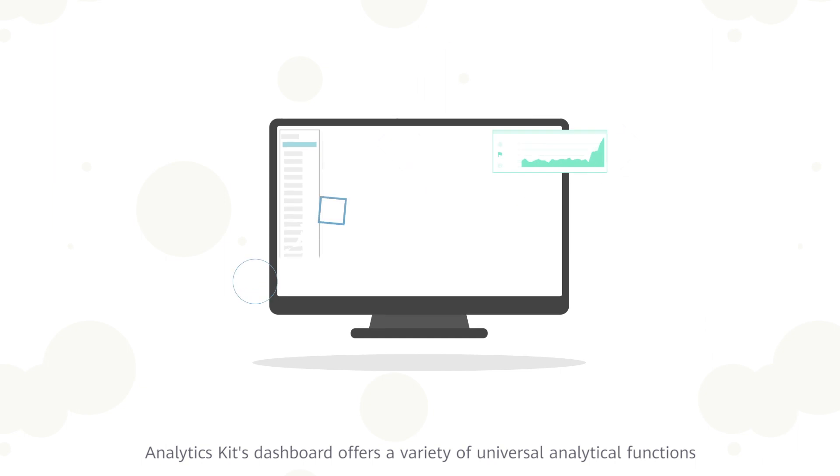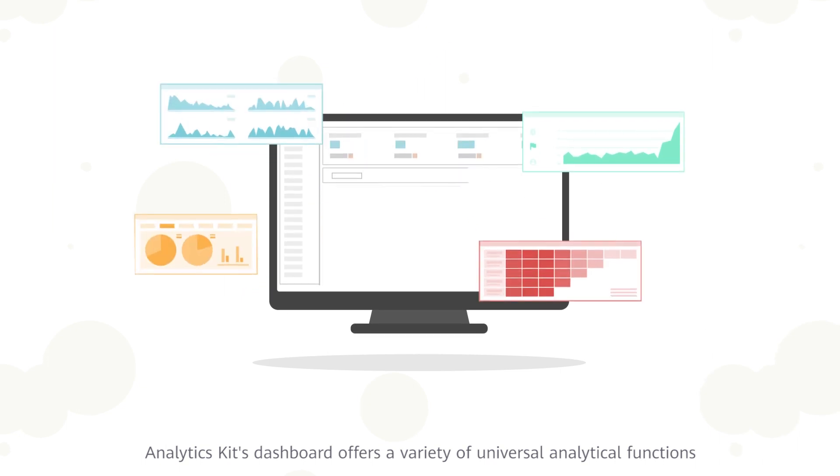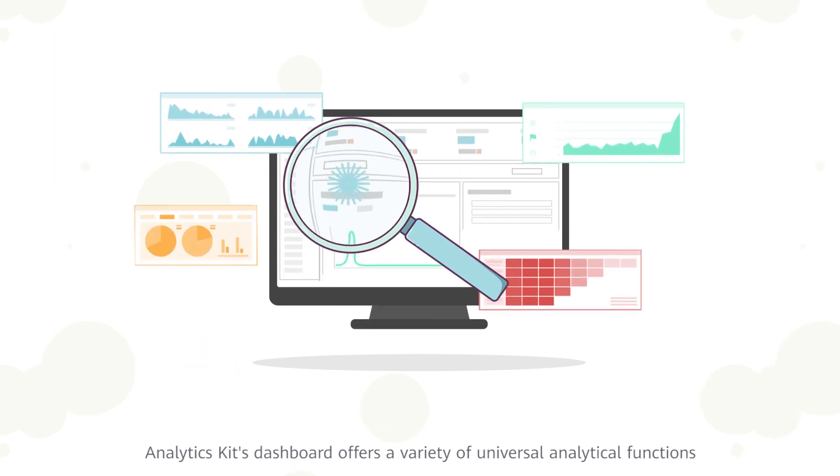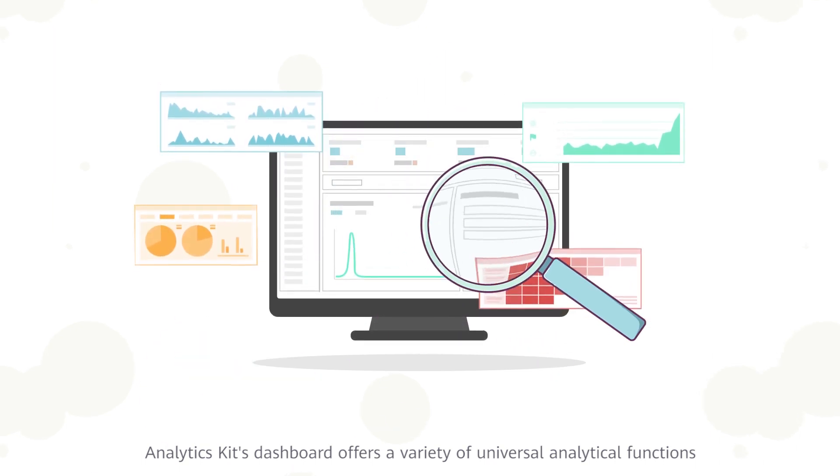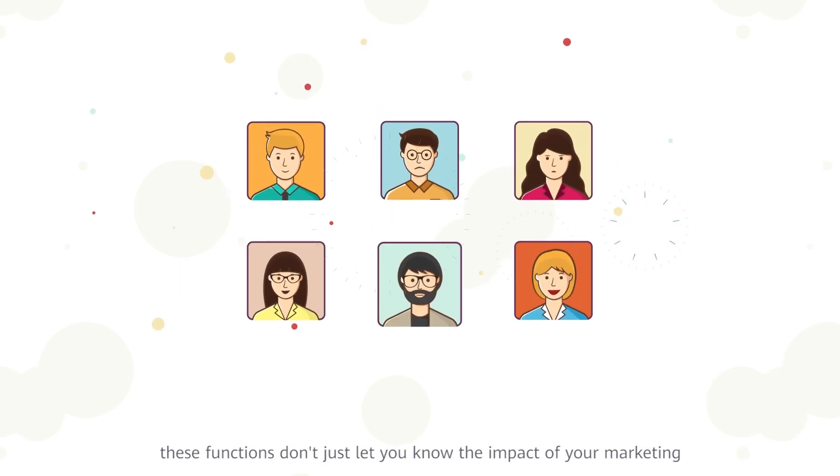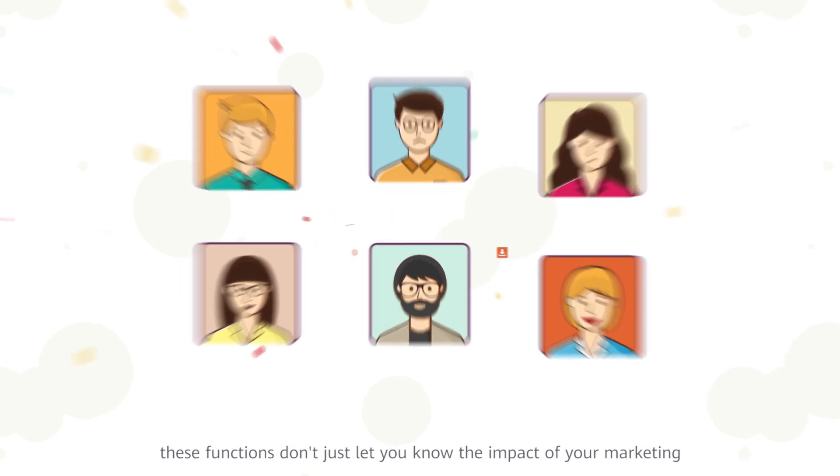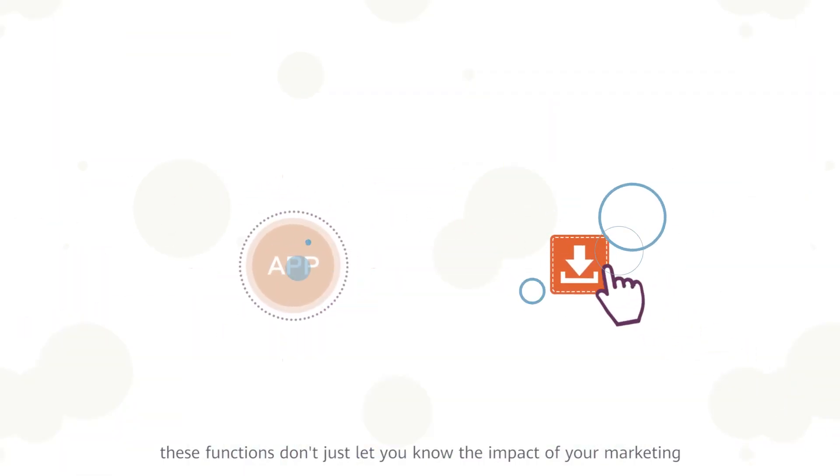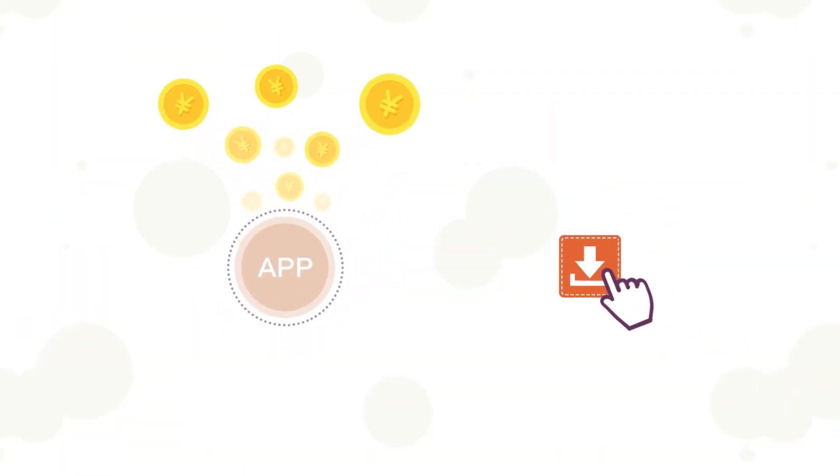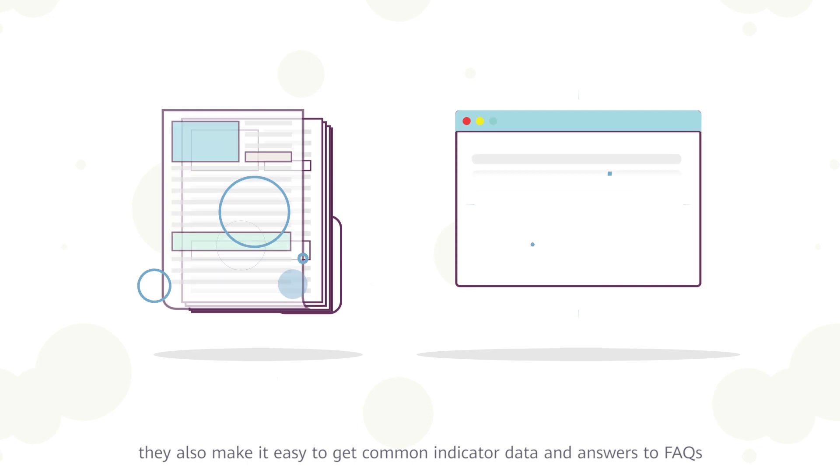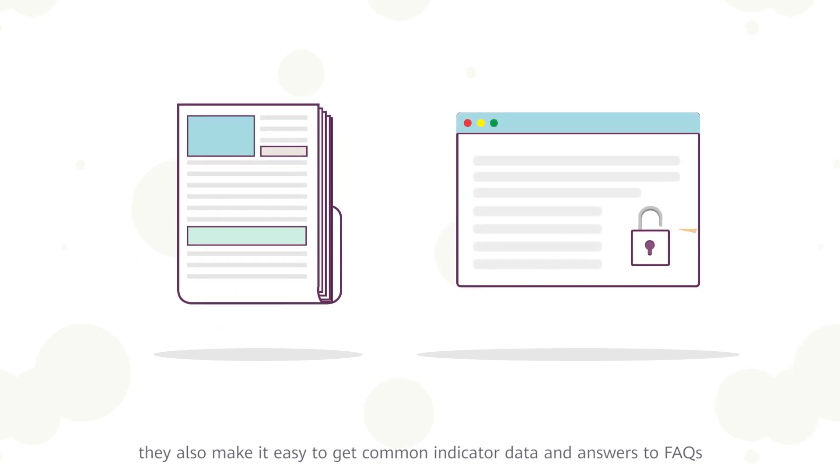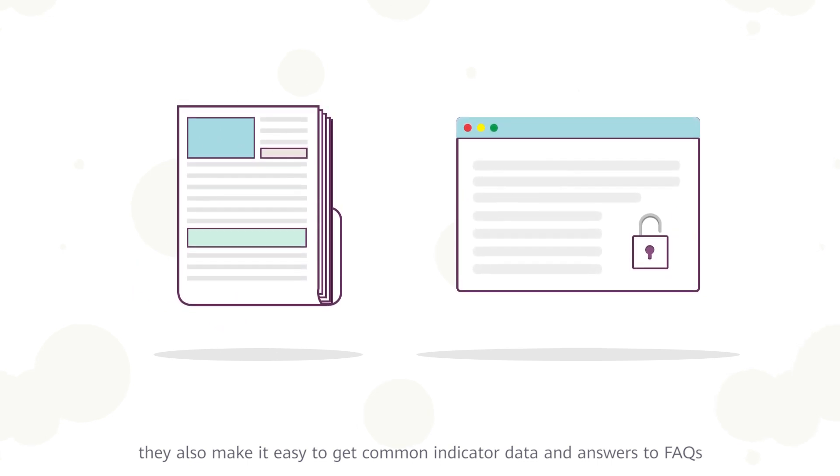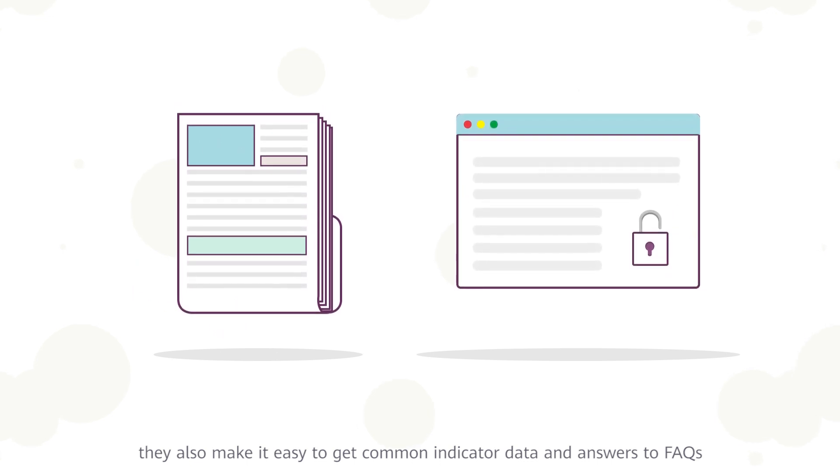Analytics Kit's dashboard offers a variety of universal analytical functions. These functions don't just let you know the impact of your marketing, they also make it easy to get common indicator data and answers to FAQs.